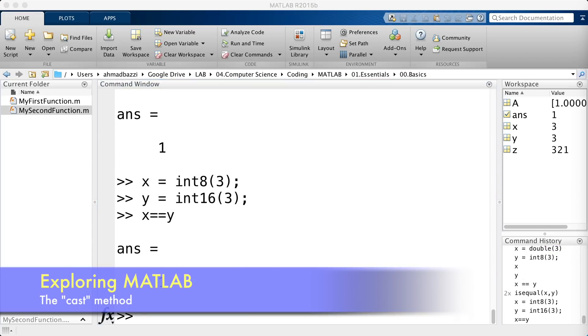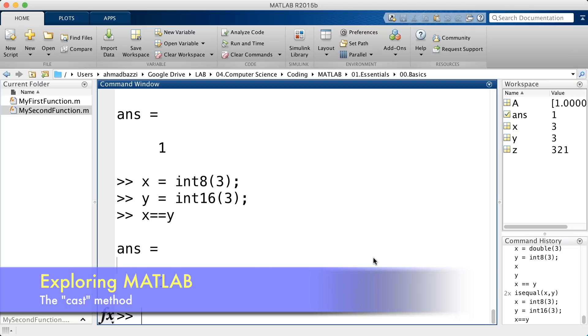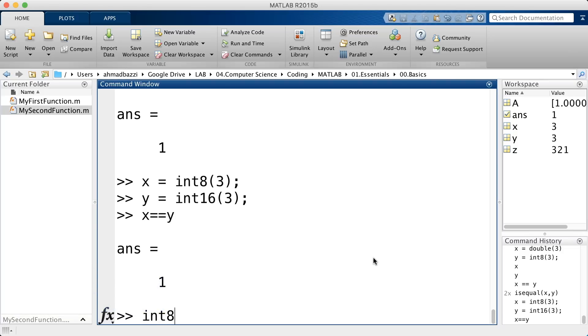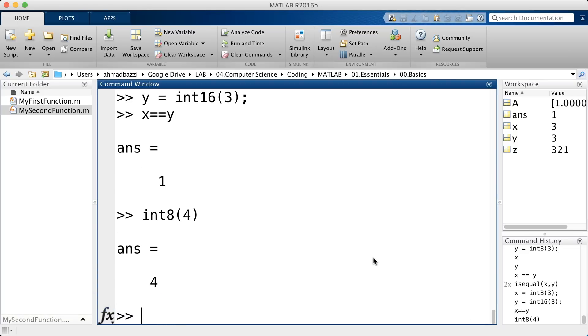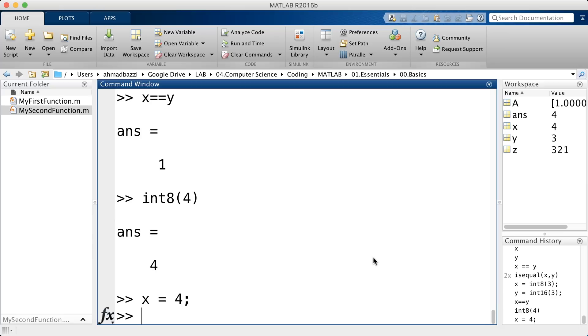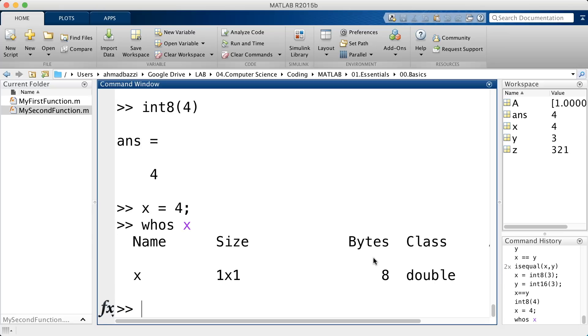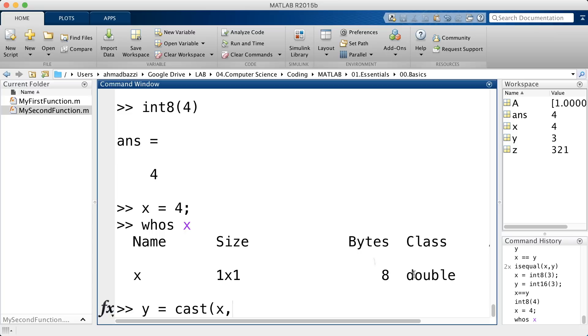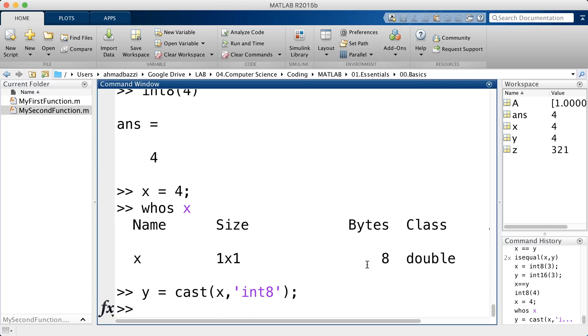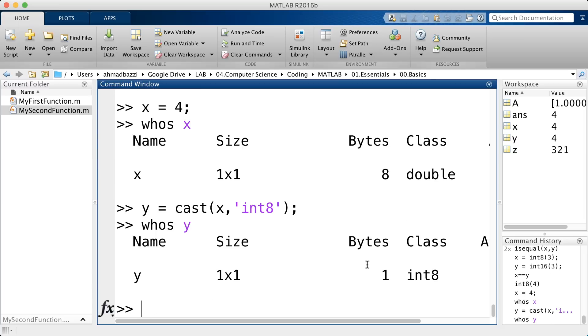You can also convert instead of having to type in int8 of 4. Let's say you've got a double of 4. So, whos x is a double and you'd like to convert it. Instead of having to say int8 of x as such, go ahead and call cast x into any class you want. So, let's say int8. So, my y should now be int8. This cast is really important.